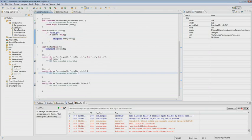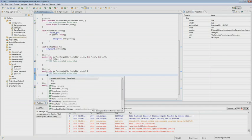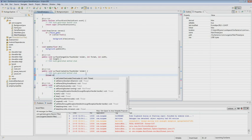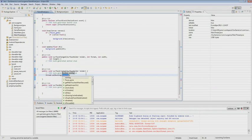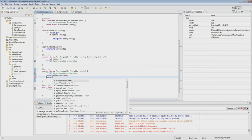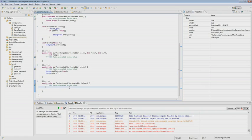In the surfaceCreated method we pass to our thread the value setRunning true and we start our thread. When the surface is deleted we have to stop our thread. For this we create a boolean variable retry, assign a true value, and create an infinite loop. We try to stop our thread; if we stopped it, we assign to retry the false value.